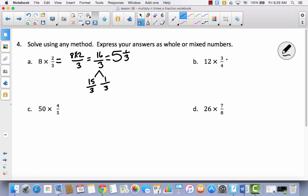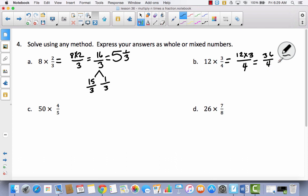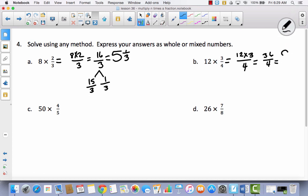Let's try one more together and then I'm going to have you try a couple by yourself. The numbers are getting a little bigger, but I think you can do it. For B, we've got 12 times 3 over 4. 12 times 3 is 36, and then I have fourths. On this one I don't have to make a number bond because 9 times 4 is 36. So 36 fourths is the same thing as 9.